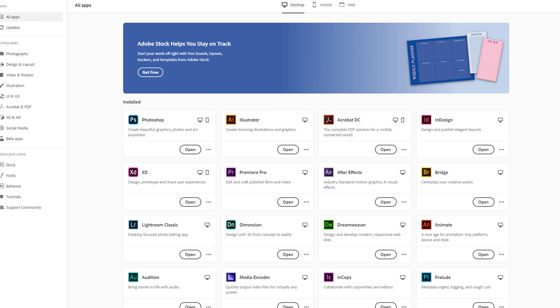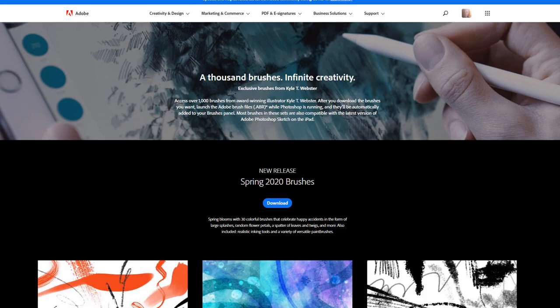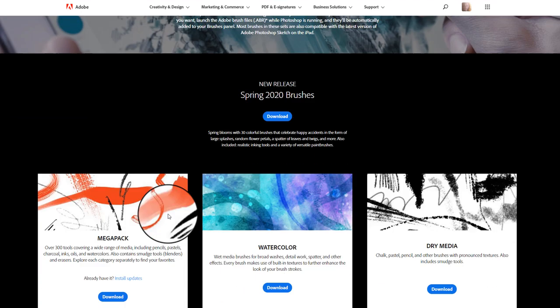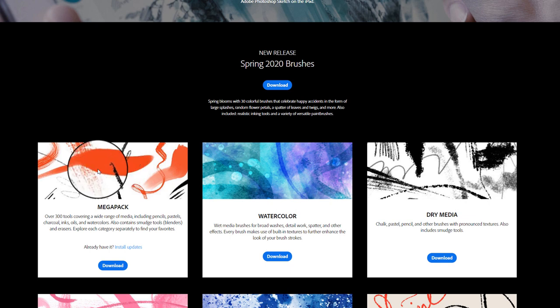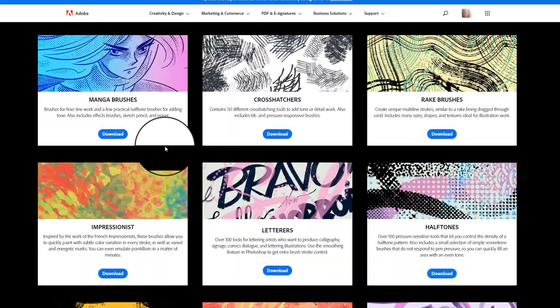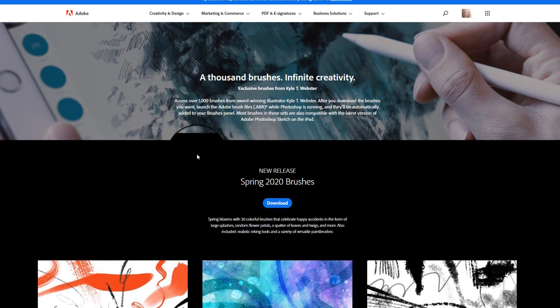In a previous video I talked about Creative Market and how Kyle Webster got picked up by Adobe. He used to sell his brushes on Creative Market, and now you can get all of his brushes — every single one of them — for free when you sign up for the Creative Cloud and Photoshop. In this course we're going to go over all these brushes. He releases new updates, so he has new Spring 2020 brushes you can just download. He's truly one of the best brush creators.